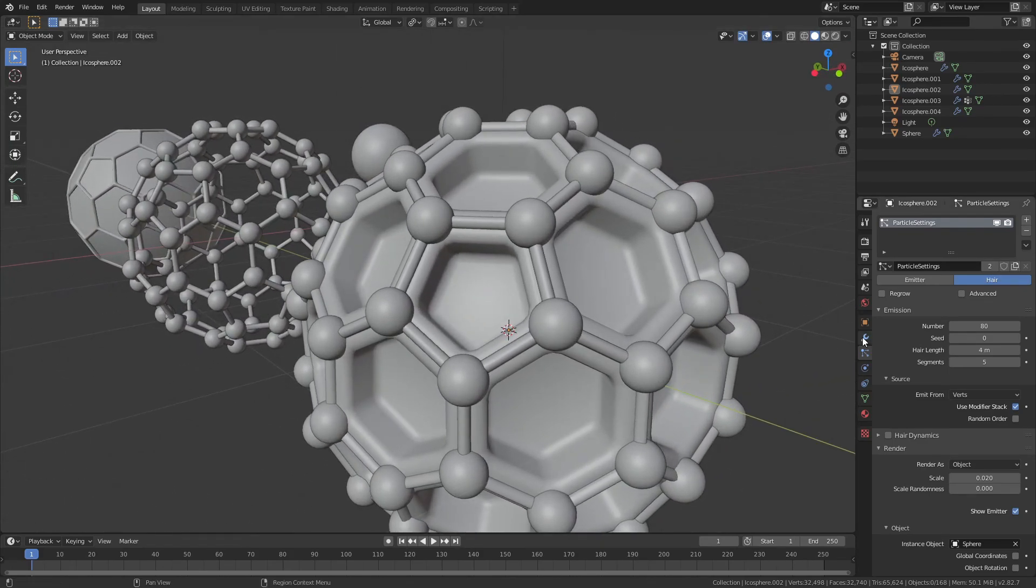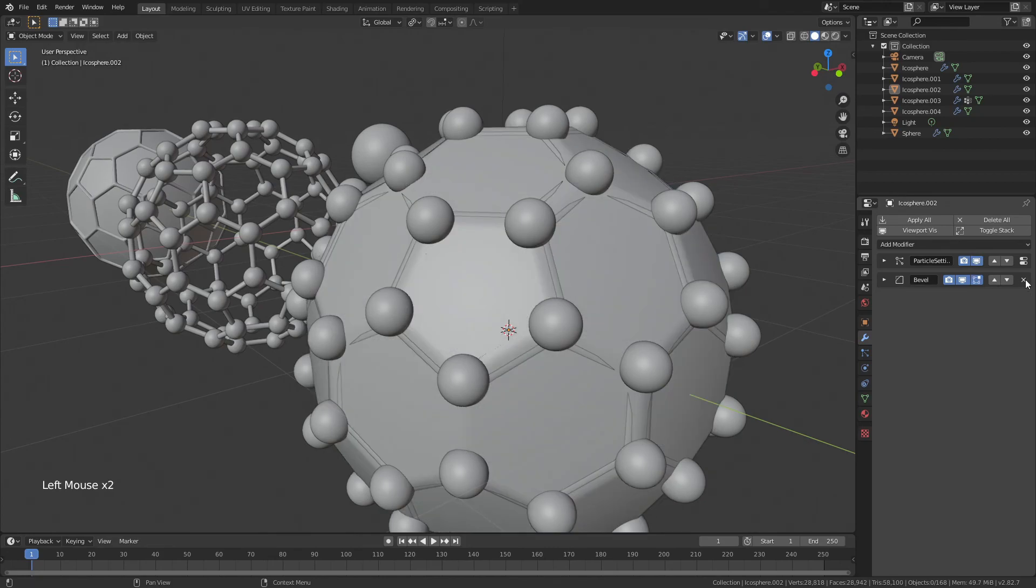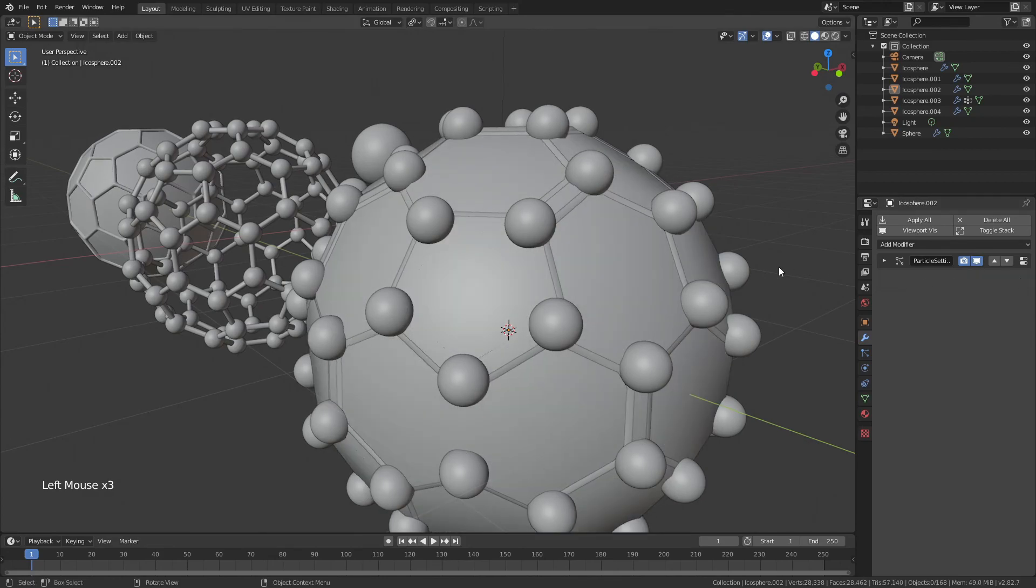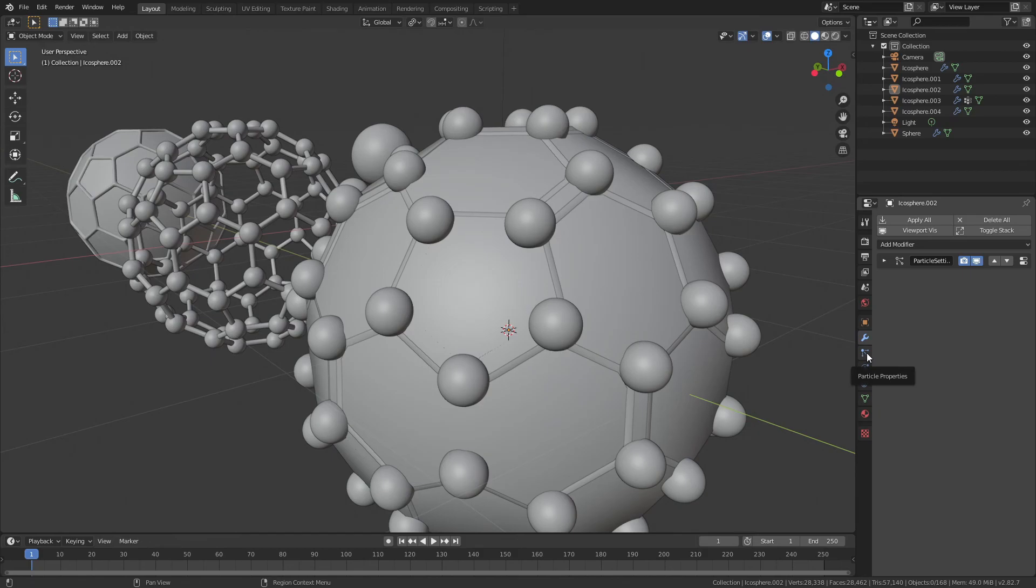And now you can actually see those are kind of in the right place. I don't want that wireframe, so I'm going to get rid of it. And I don't want that bevel, so I'm going to get rid of that. In fact, I don't want any of the lines for this specific sphere. All I want is the orbs.